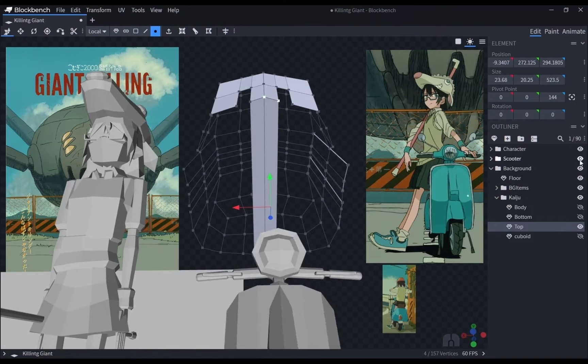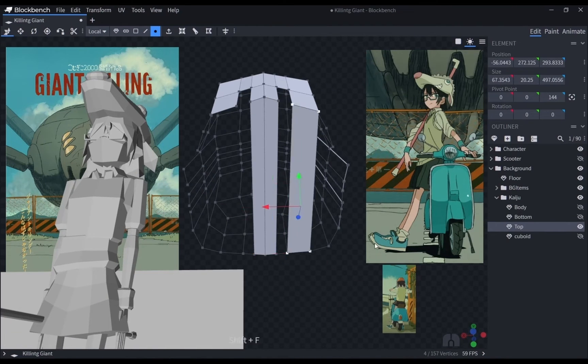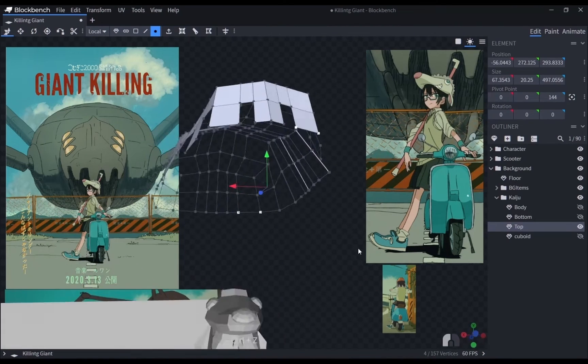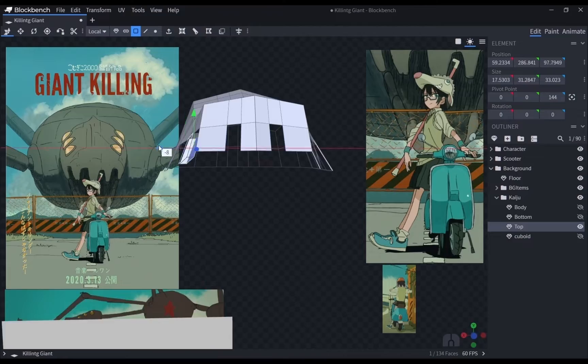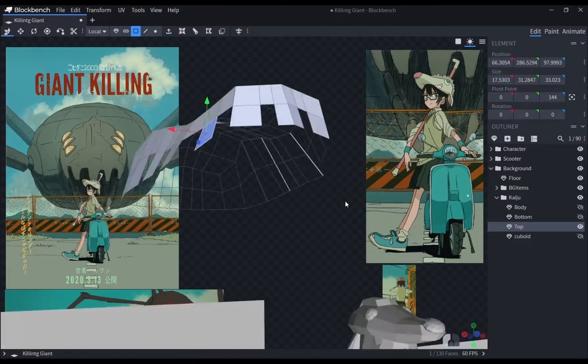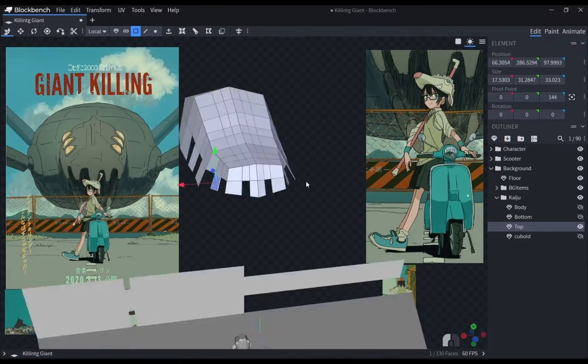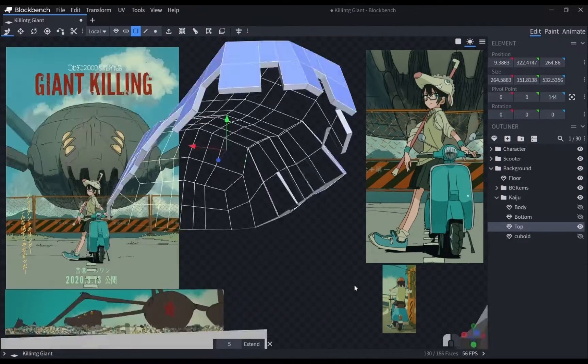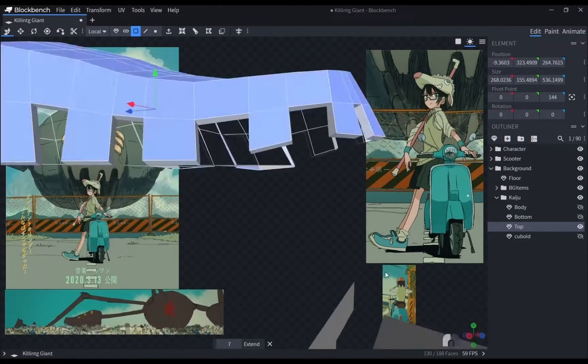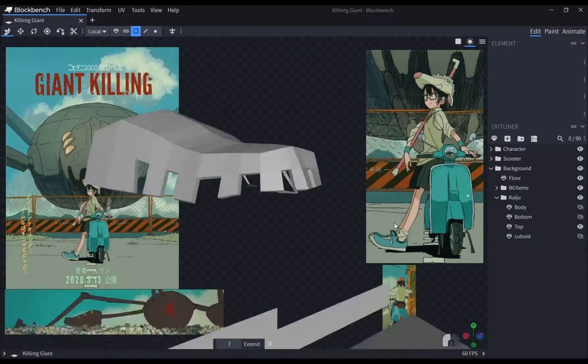Piecing the vertices together manually would be difficult, so what I did here is just select all the faces and extrude them. That way, it would be a lot easier to just connect the vertices.